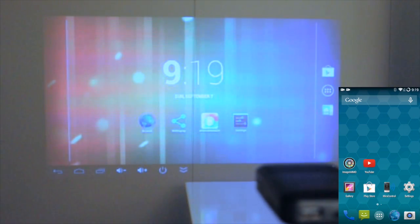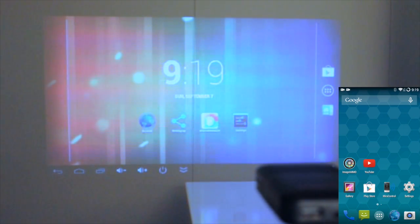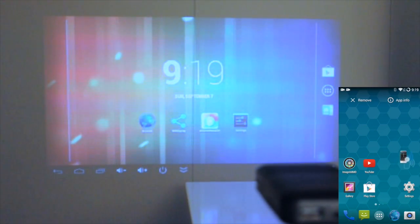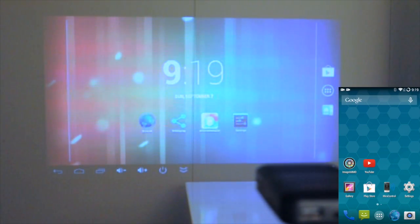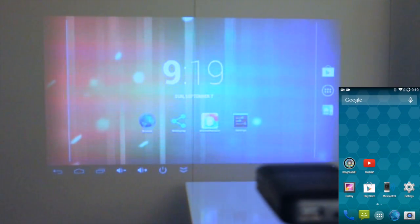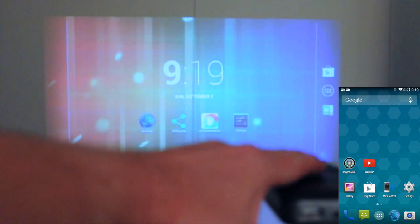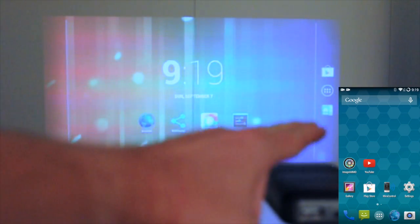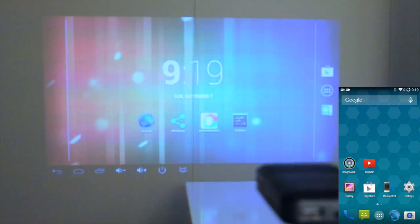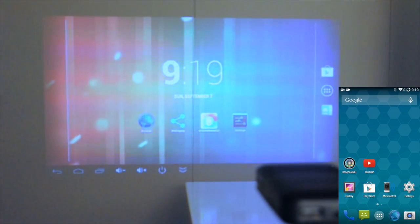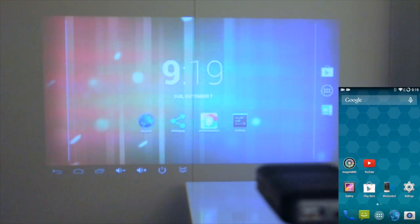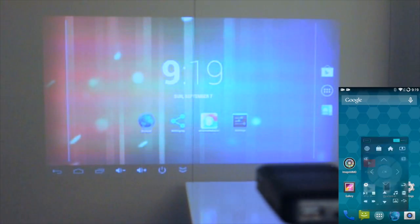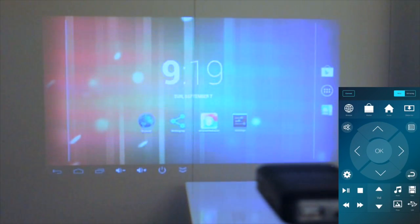The first thing you need to do is go to the Google Play Store and download the Mirror Control app. I have an icon right here on the bottom right, so that's what you're going to get when you download the app. It's a free app. You have to have your Smart Pico on and your Galaxy S3 or any other smartphone that has this Mirror Control app. You go into your Mirror Control app.